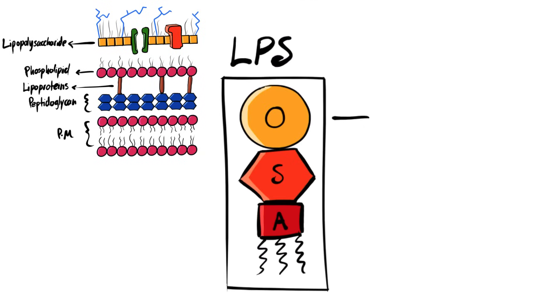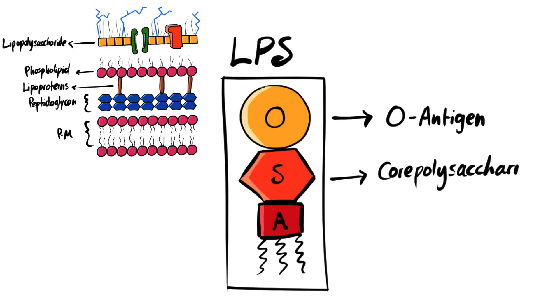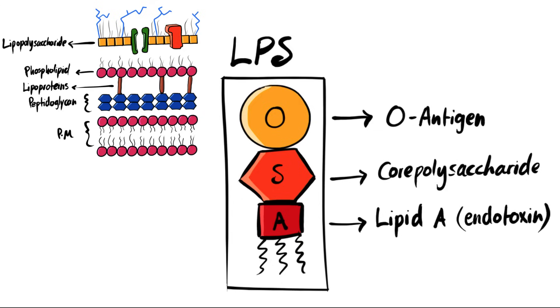The lipopolysaccharide layer is composed of three structures: O-antigen, core polysaccharide, lipid A, which is also known as endotoxin. So we can conclude that the endotoxins are only present in gram negative bacteria.